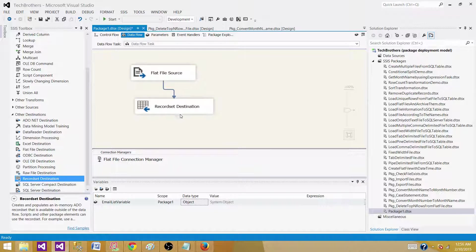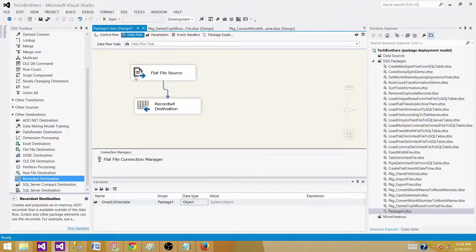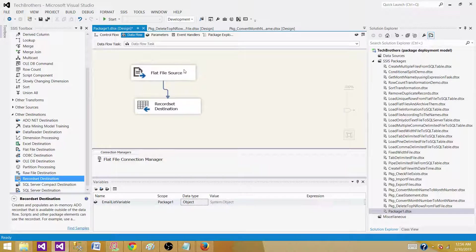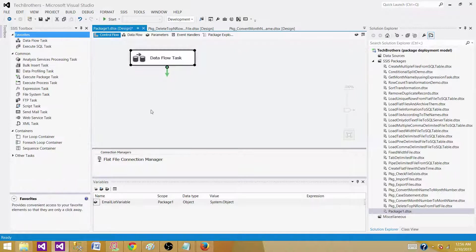We are just saving the records in the object type variable. Once the records are saved in the object variable, we have to come back here.